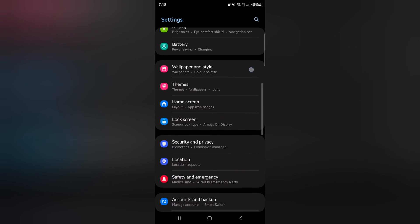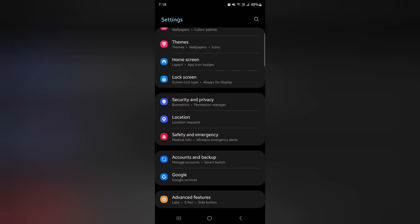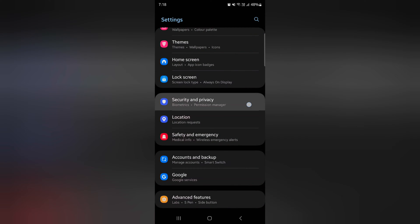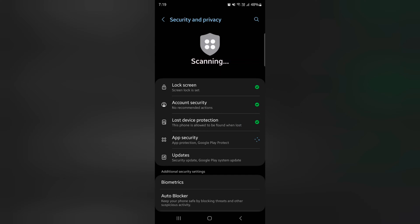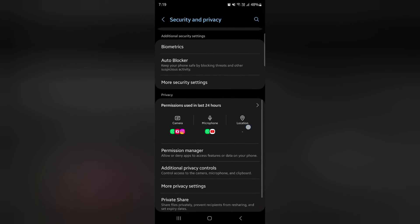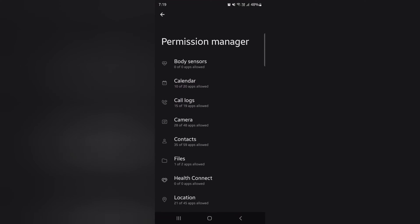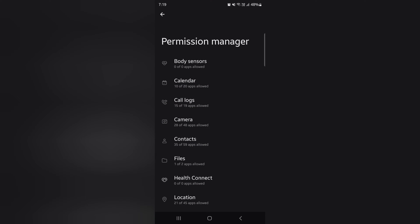Now scroll down to security and privacy. Tap on security and privacy. Again scroll down. Here you can see permission manager. Tap on it. It will allow any app permission.